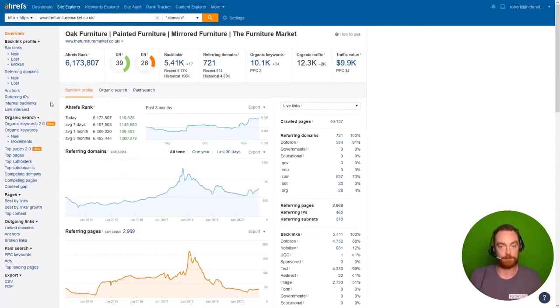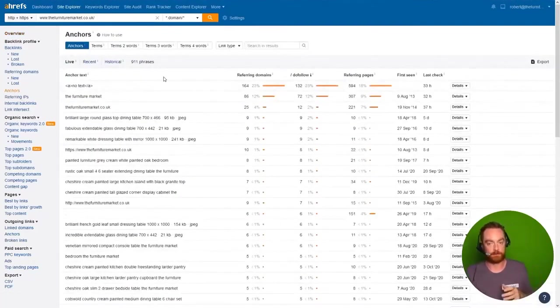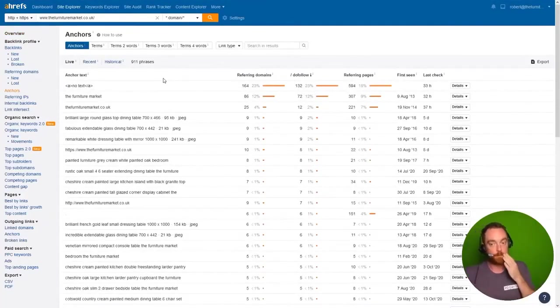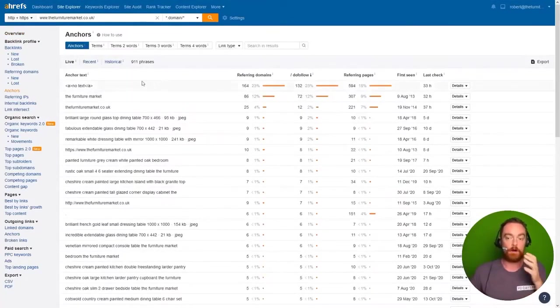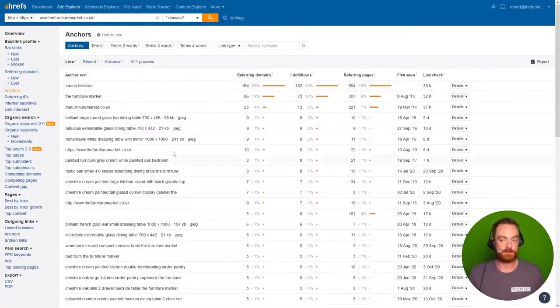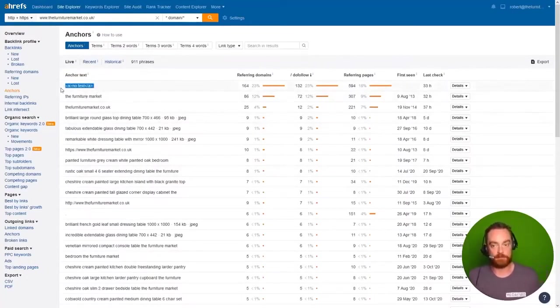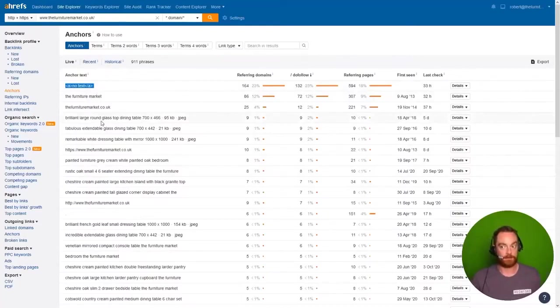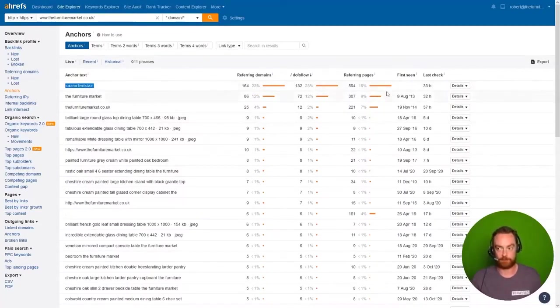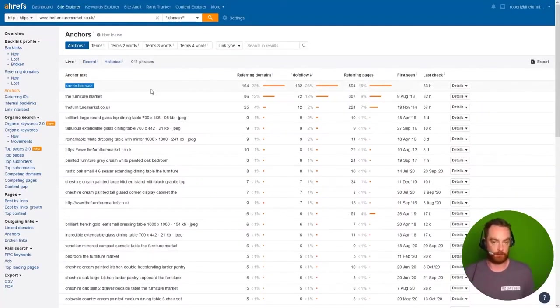Now in the case of the furniture market in Ahrefs, we can come and look at the anchors. For me, red flags when we're looking at these reports is usually you want to see branded anchor text at the top. If you don't, and if you see some kind of weird thing like this at the top, especially when it's accounting for 23% of your link profile, you might have an issue and it's worth investigating.